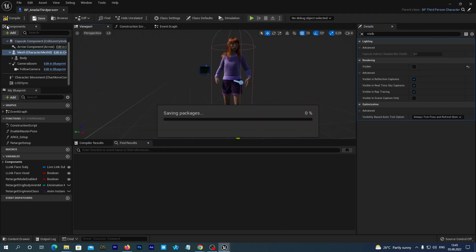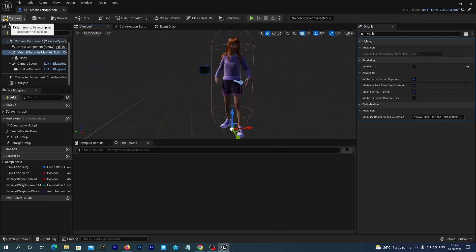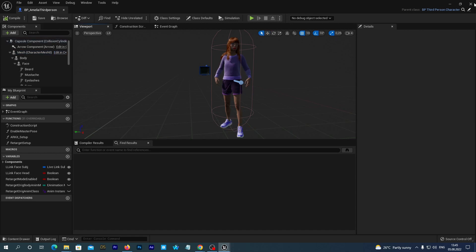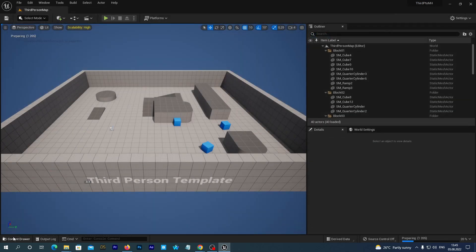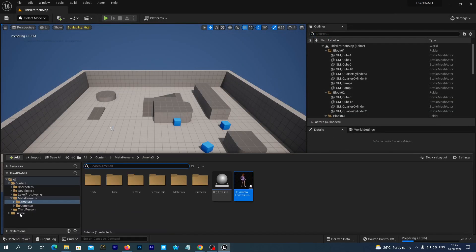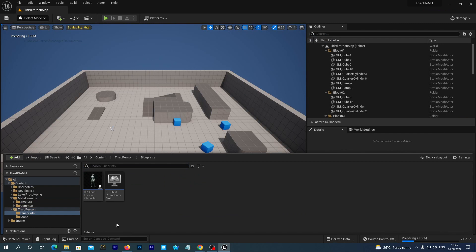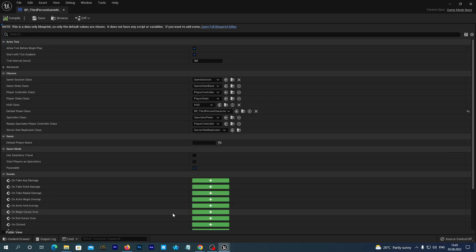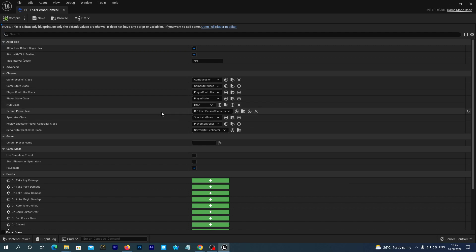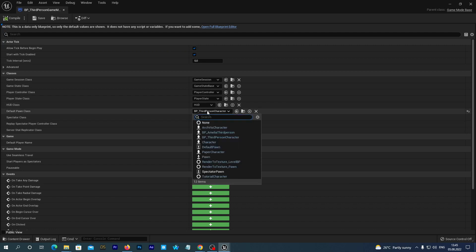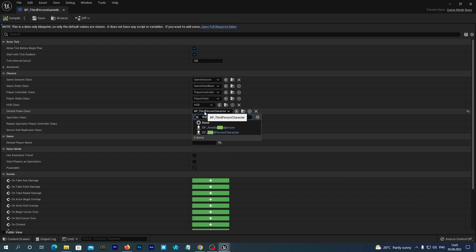Compile and close the window. And now open the Content Drawer and go to Content Third Person Blueprints folder. Double click the BP third-person game mode to edit. And set the Default Pawn class to the blueprint that we have just created. In my case it is BP Amelia third-person.